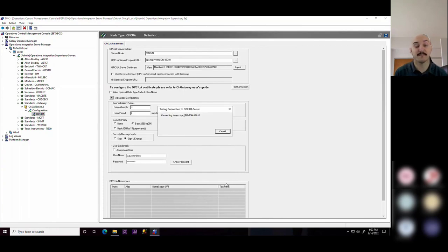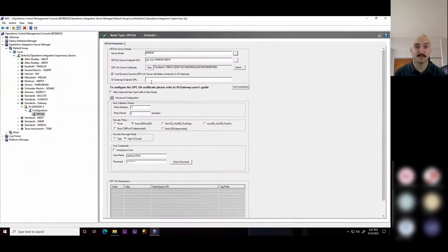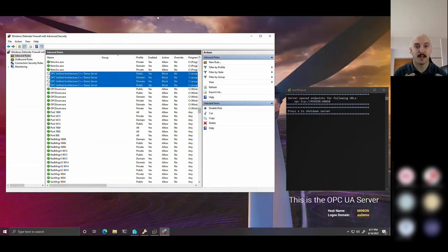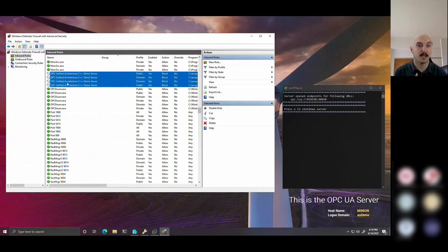You can actually define the connection to be originated from the OPC UA server using some certificate-based encryption, rather than originating from the client. You don't have to manipulate firewall rules,